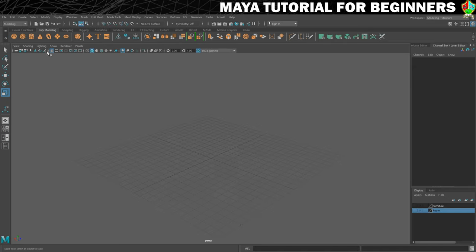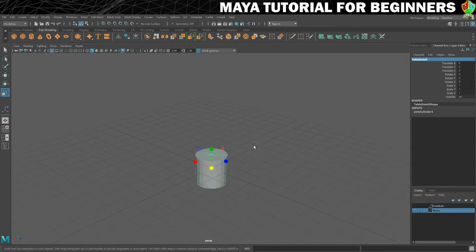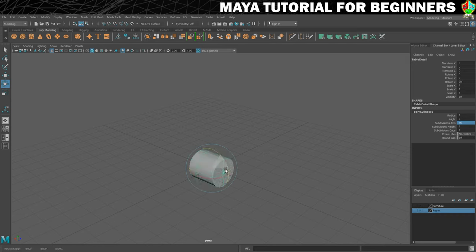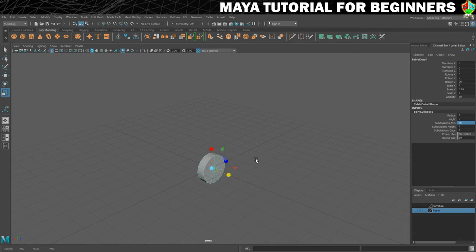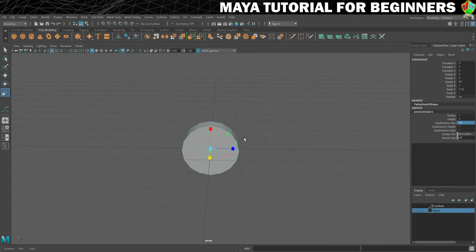Then what we'll do is create a new cylinder and we're going to name this one 'table detail'. Then I want to take the subdivision axis down to 16 - that helps with symmetry for this one. Next I want to rotate it 90 degrees and we don't want it to be too fat. Something like that should be good to get us started.